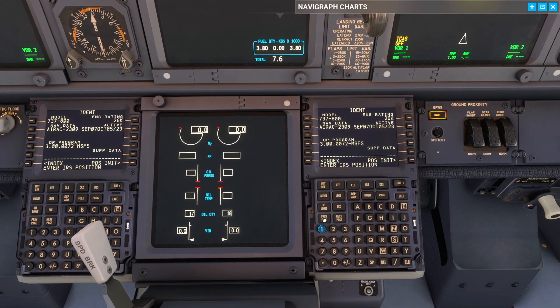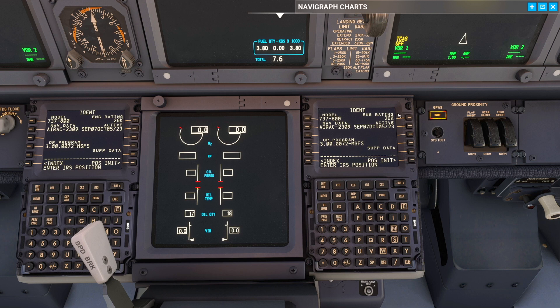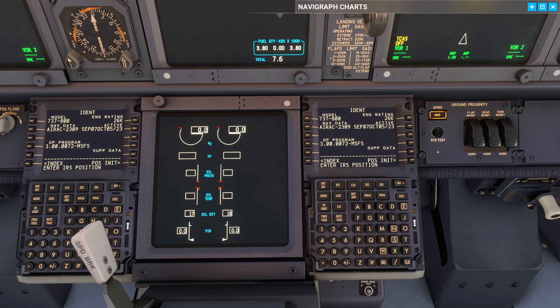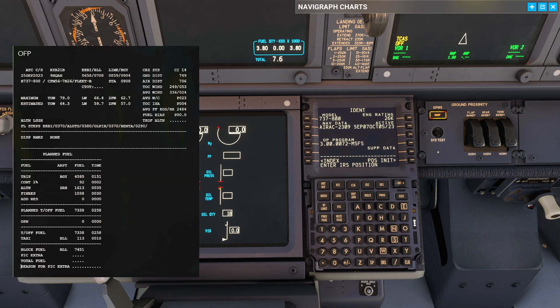Now let's get started. First things first, we want to check the model and nav data and the engine rating that it all corresponds to the airplane. After that we want to open up our OFP here because that is what we're going to set up the aircraft from.